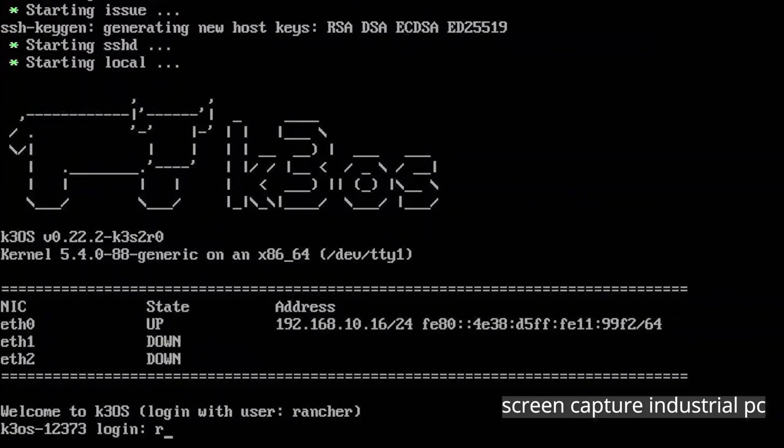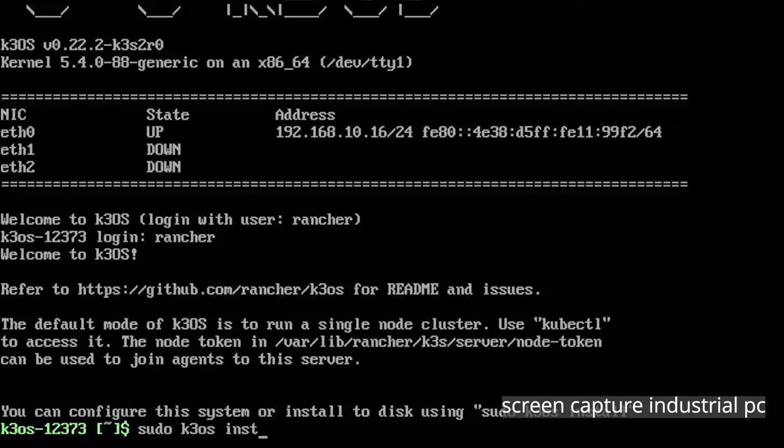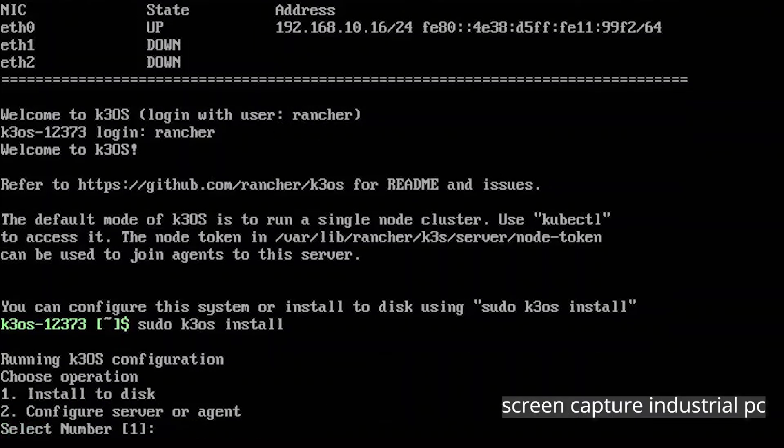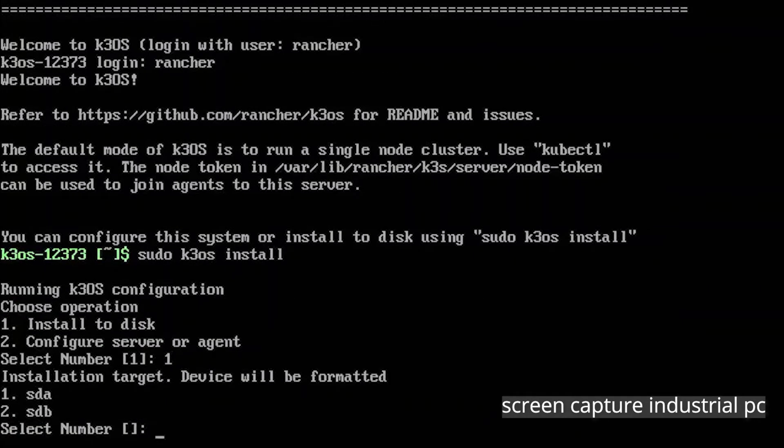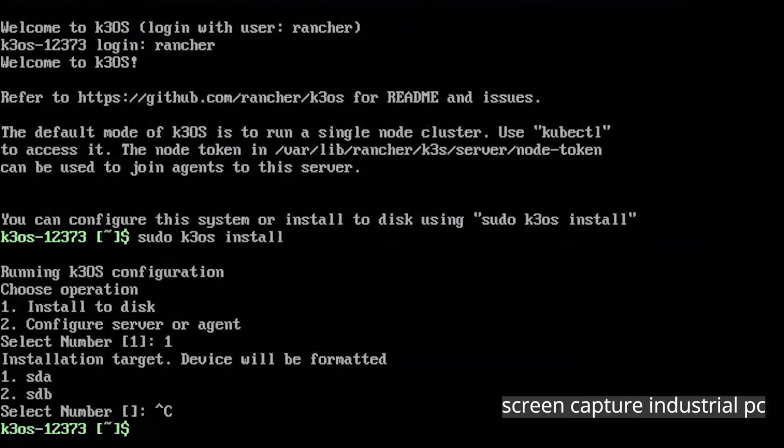Specify Rancher as username. Type in sudo k3os install and hit enter. You want to install to disk so type in 1 and hit enter. Now K3OS is going to ask us for the target so on which hard drive you want to install it. But we don't really know what disk SDA and what disk SDB are. That's why we cancel the installation process for now by hitting CTRL C because we don't want it to install K3OS on the wrong disk.